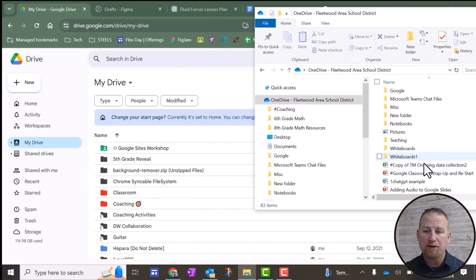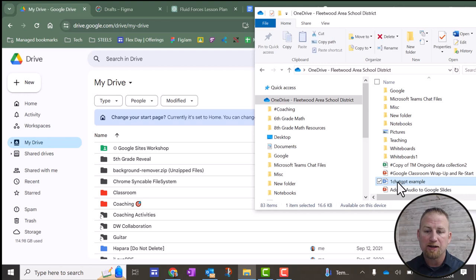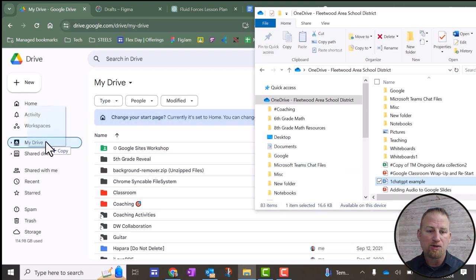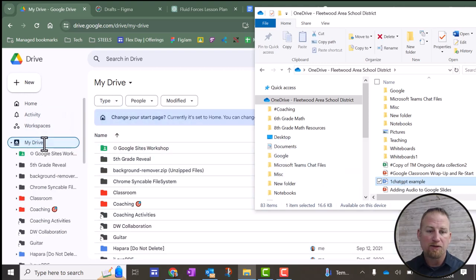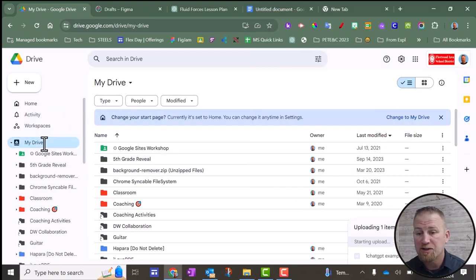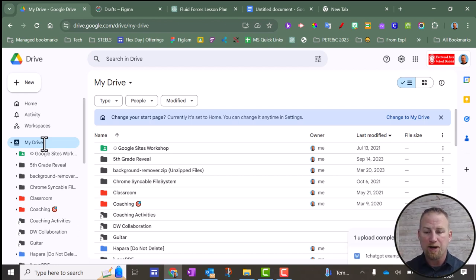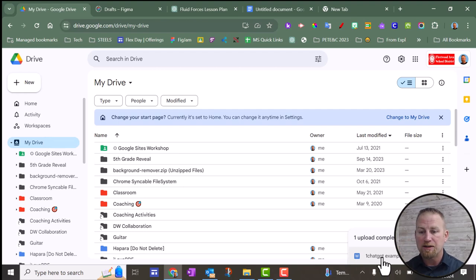So once you know where the file is, it's right here in my case. I'm going to click it, and I'm going to drag it over into my drive like this. Then it says it's uploading, and we'll see what that looks like when it converts it from a Word document into a Google Doc. So it's right here. It's already done.